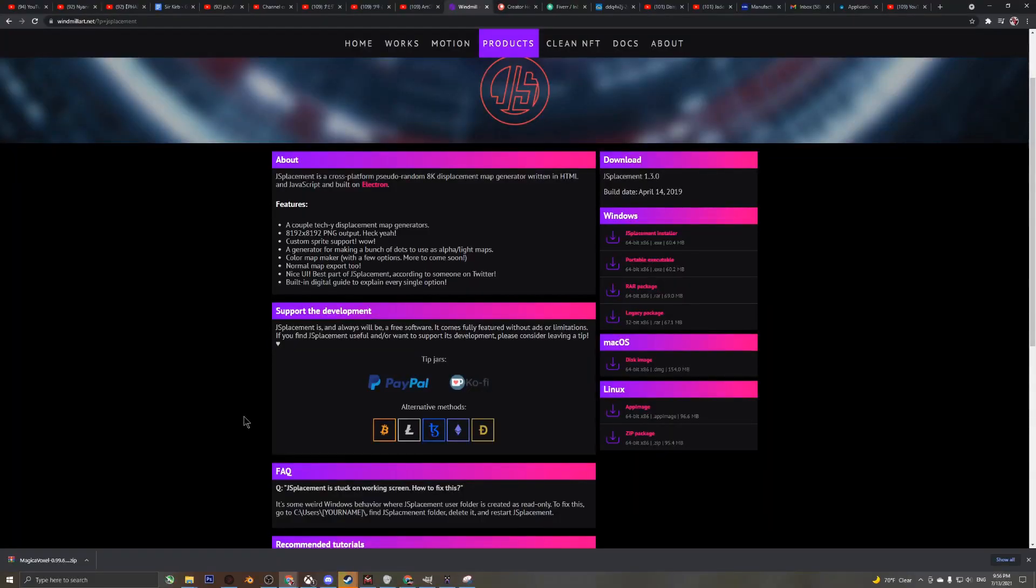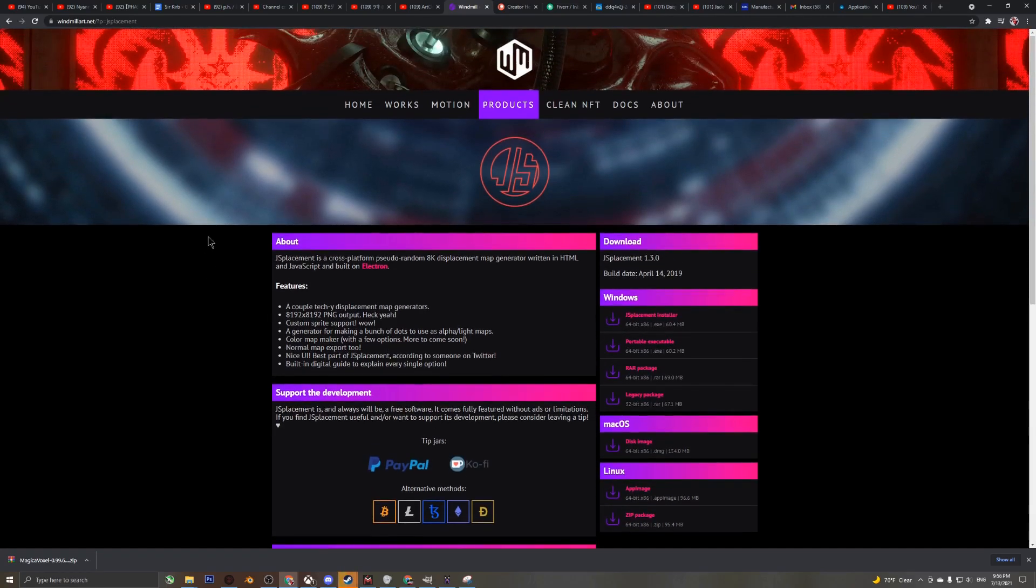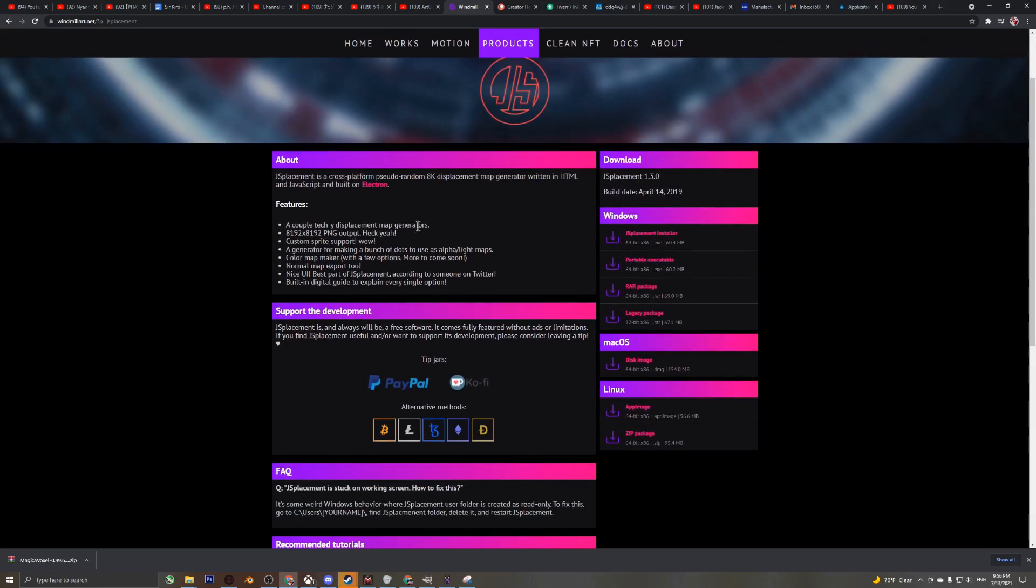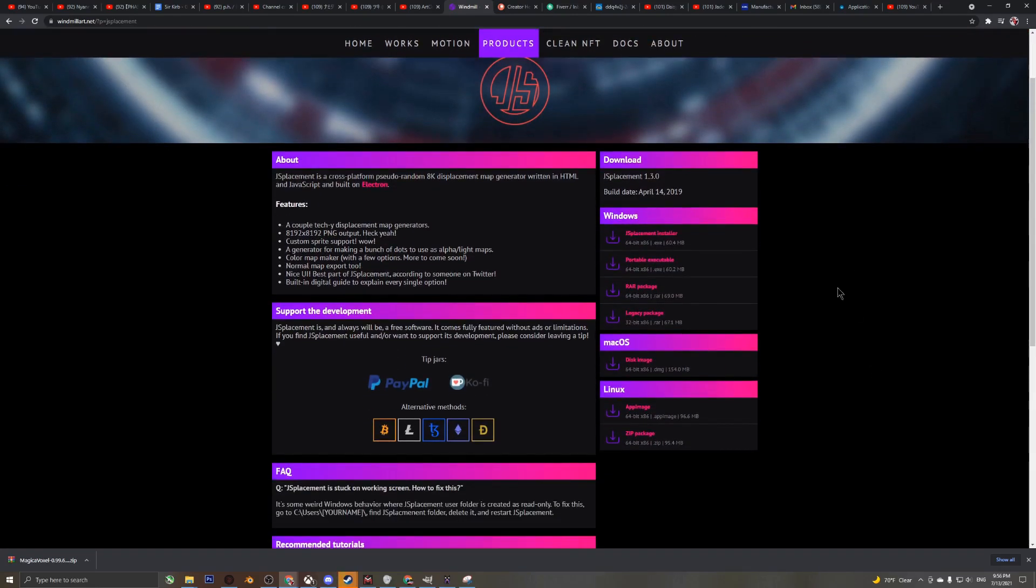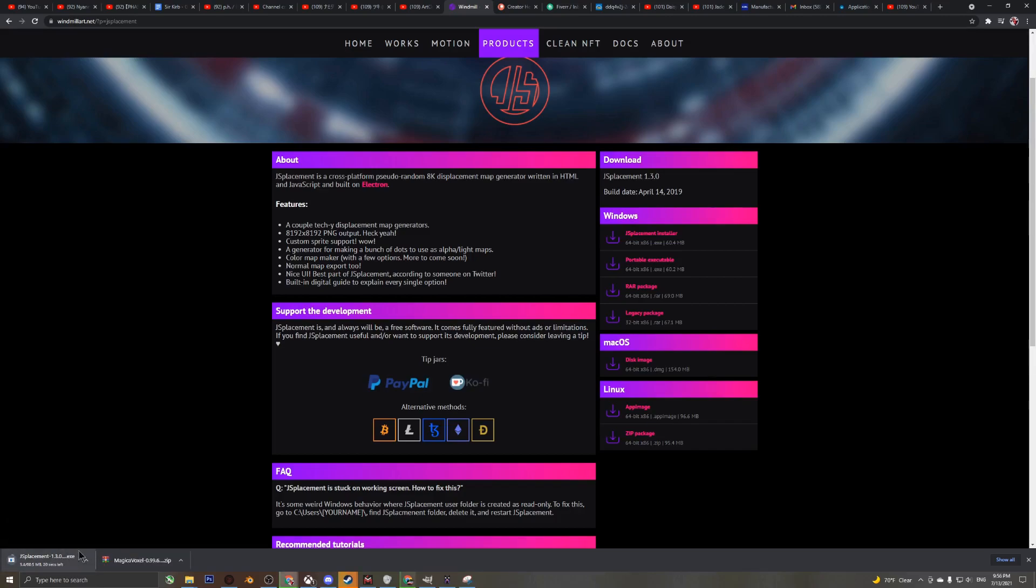The first thing we're going to need is JS Placement, so you can go ahead and go over to their website. Once you're on their website, select the installation that fits your operating system. For me I'm using Windows, so I'm just going to click JS Placement installer and let that install.